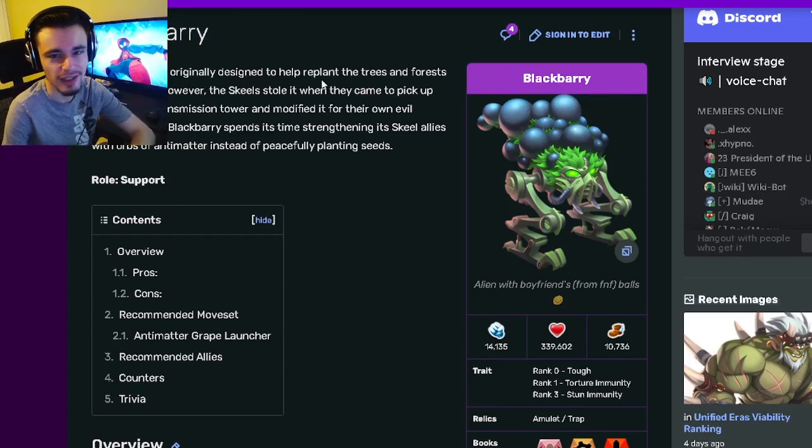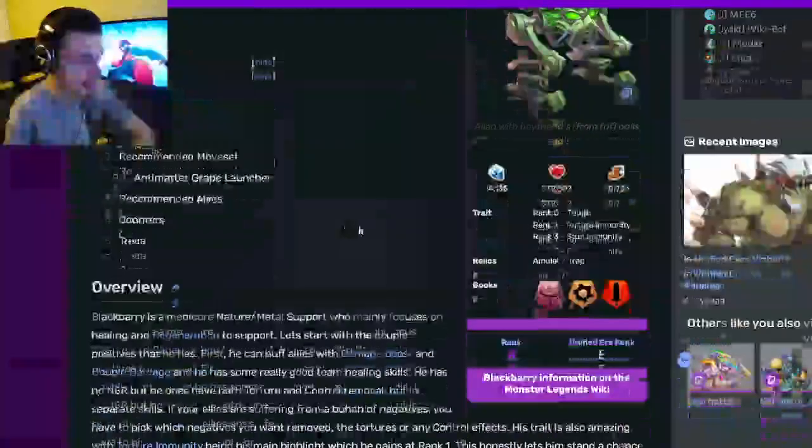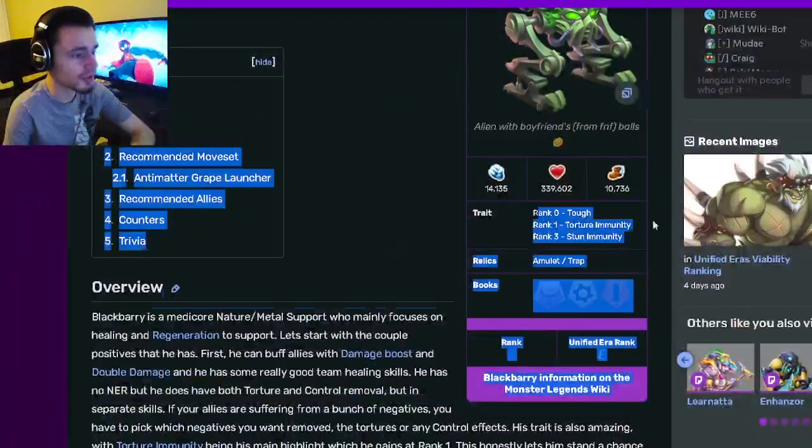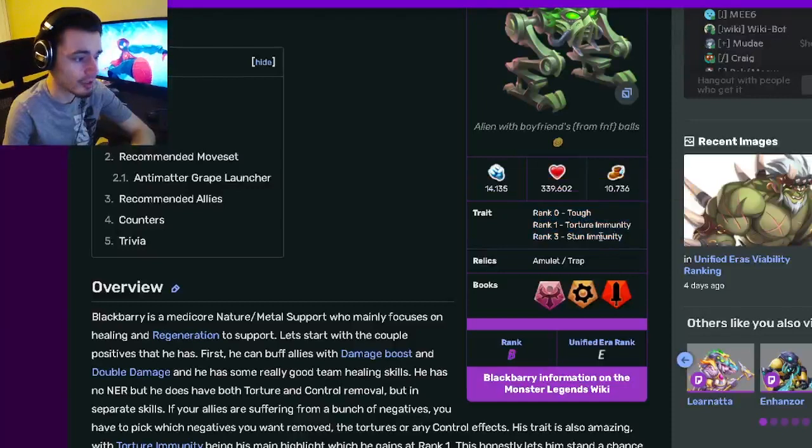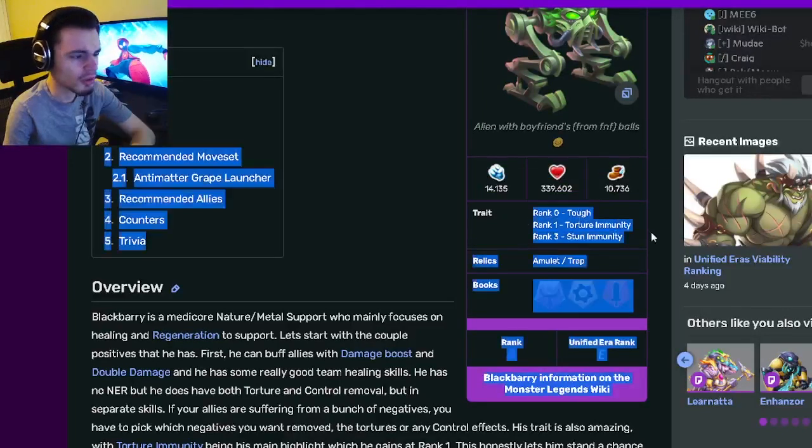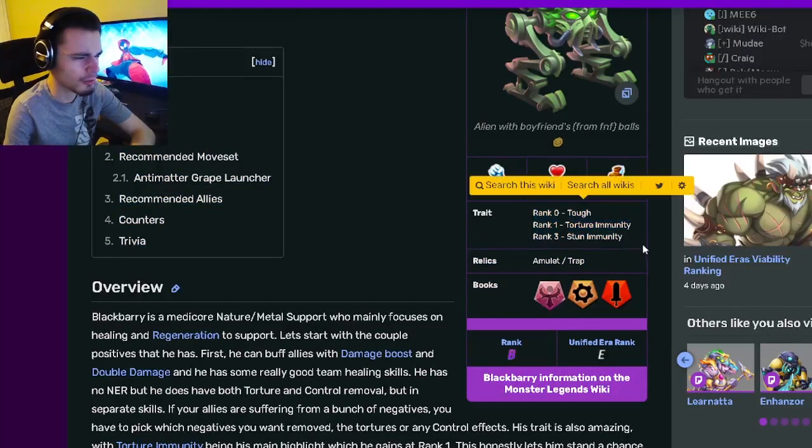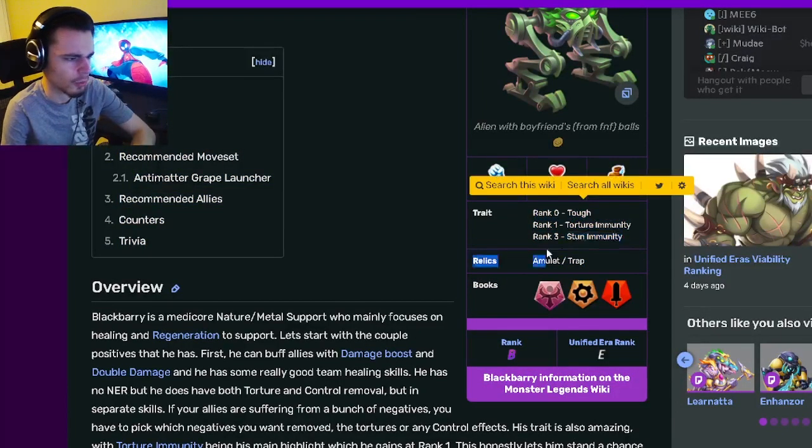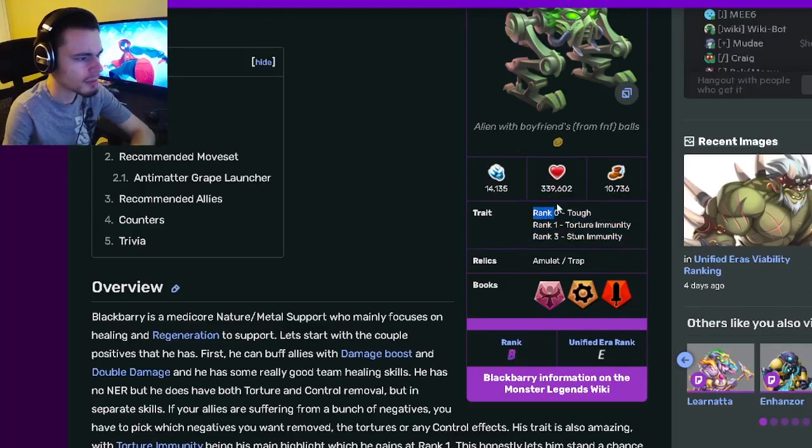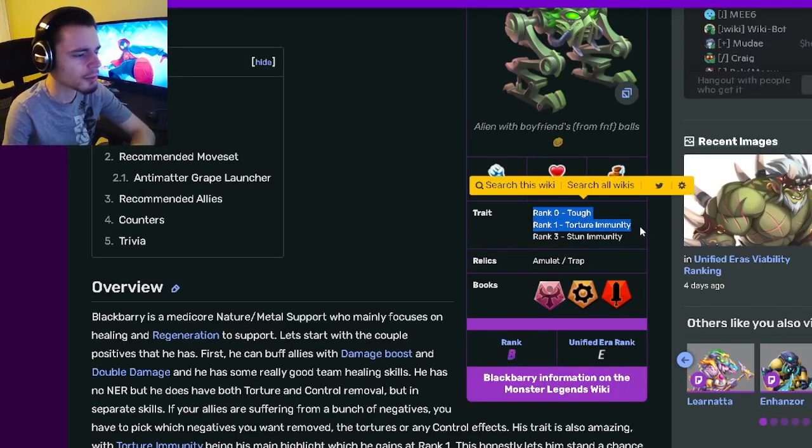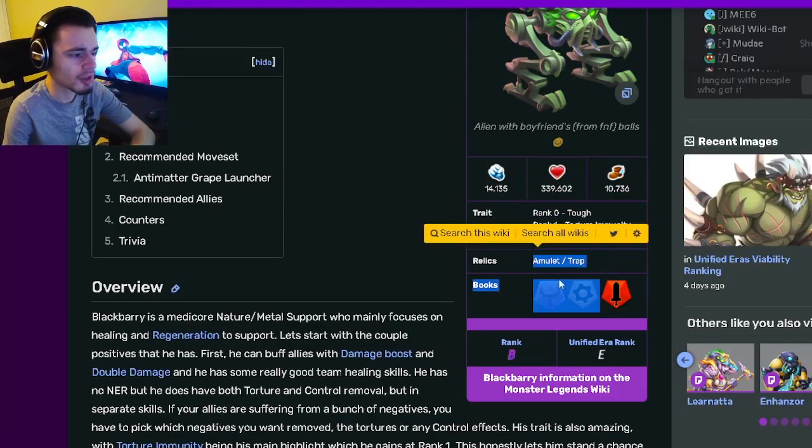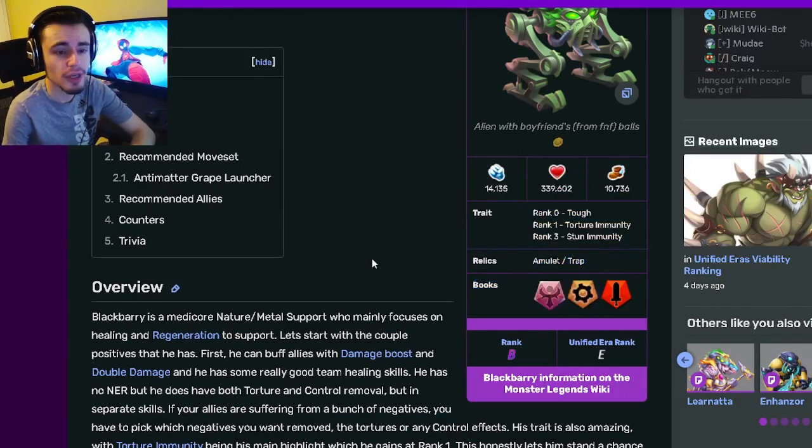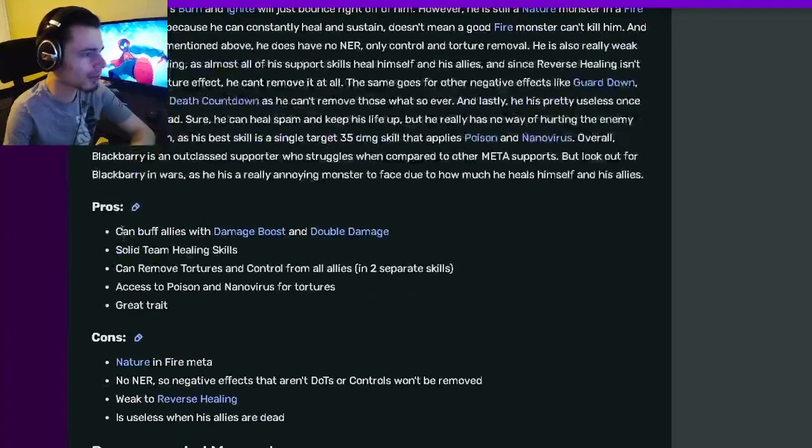Blackberry is a support, and his traits are Tough, Torture Immunity, and Stun Immunity. His first two are really good, but his Stun Immunity rank three just isn't worth it. You don't have to bother with getting that one, but I would at least get him to rank one. His relics are Amulet and Trap, which are pretty good.